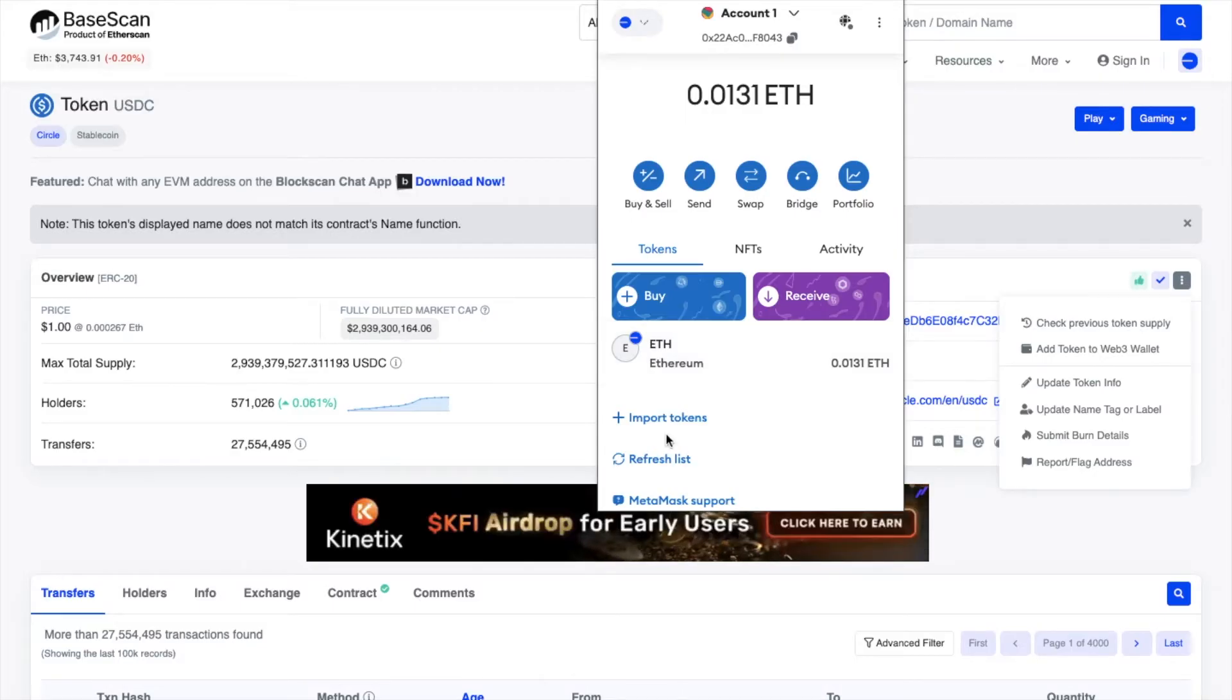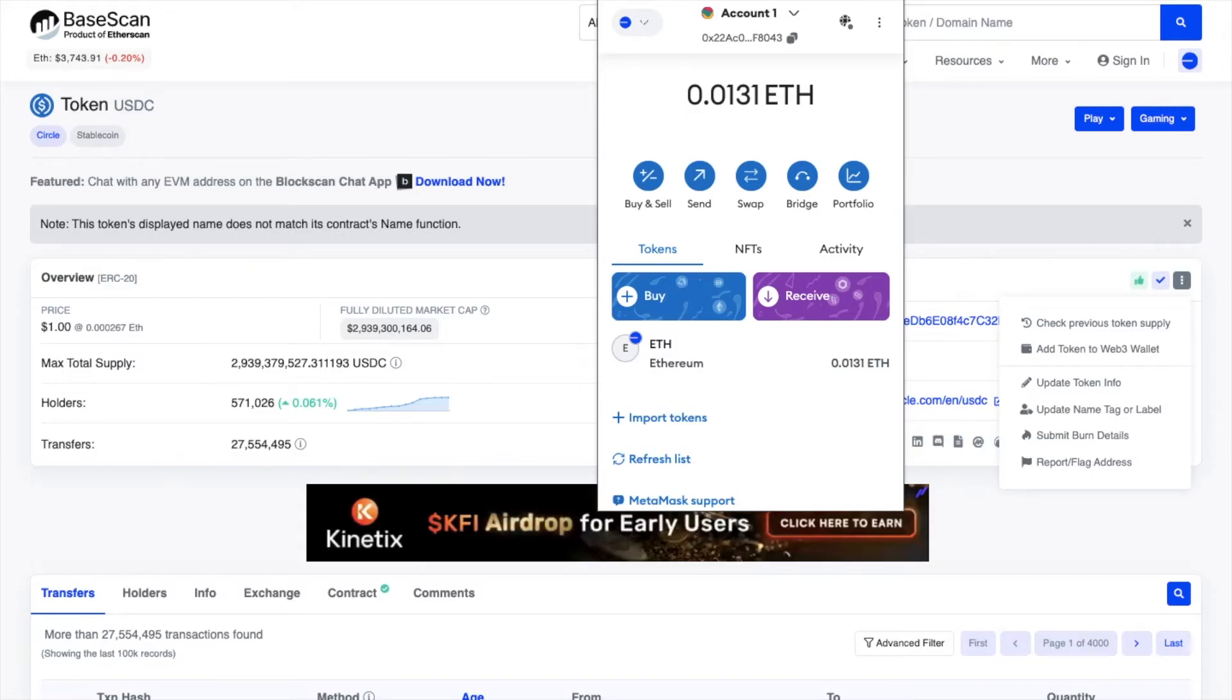If you're using something like the Coinbase wallet, they'll automatically detect. But MetaMask sometimes makes you add these or import these manually. There's a couple of ways that you can do this.